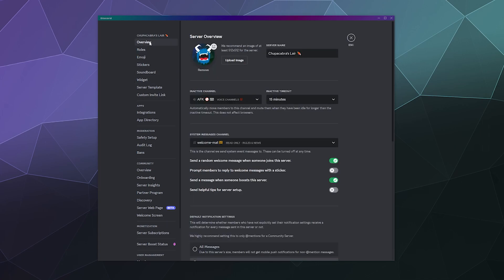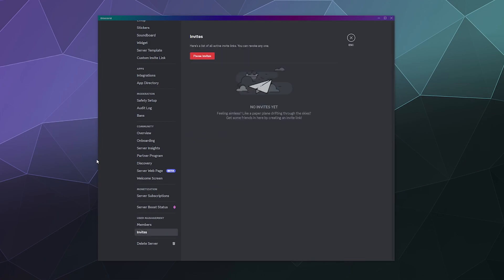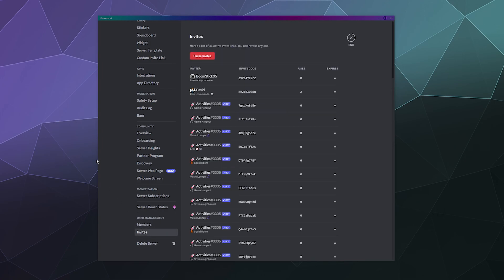And then once you're inside of here, you can see the overview of everything. You want to go down to the bottom under user management and click on invites in the left hand sidebar.